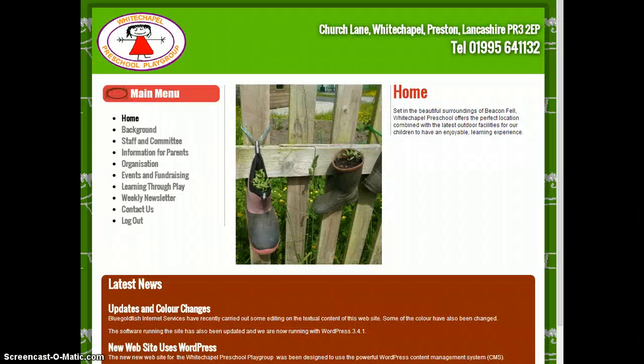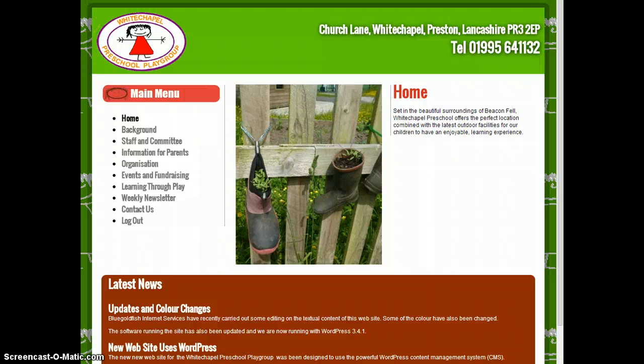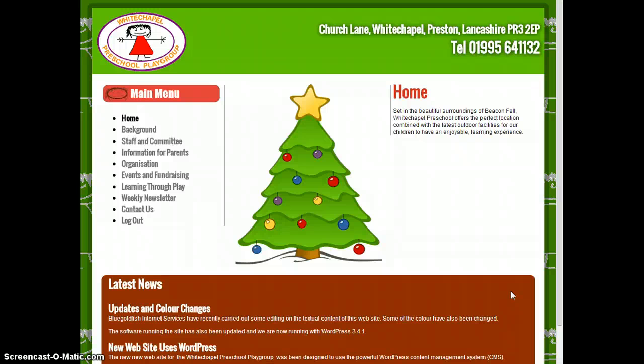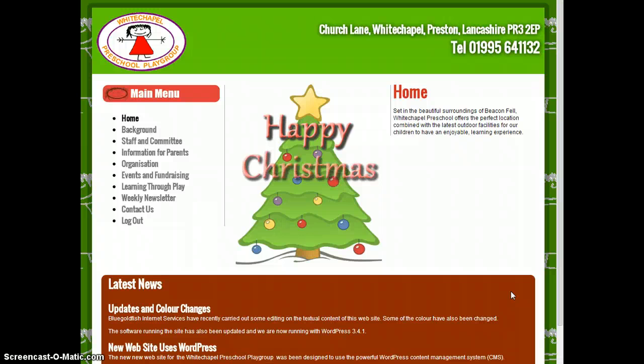Go back to the top, refresh and see what we can see. And what we can see is our Christmas tree with a very simple animation.